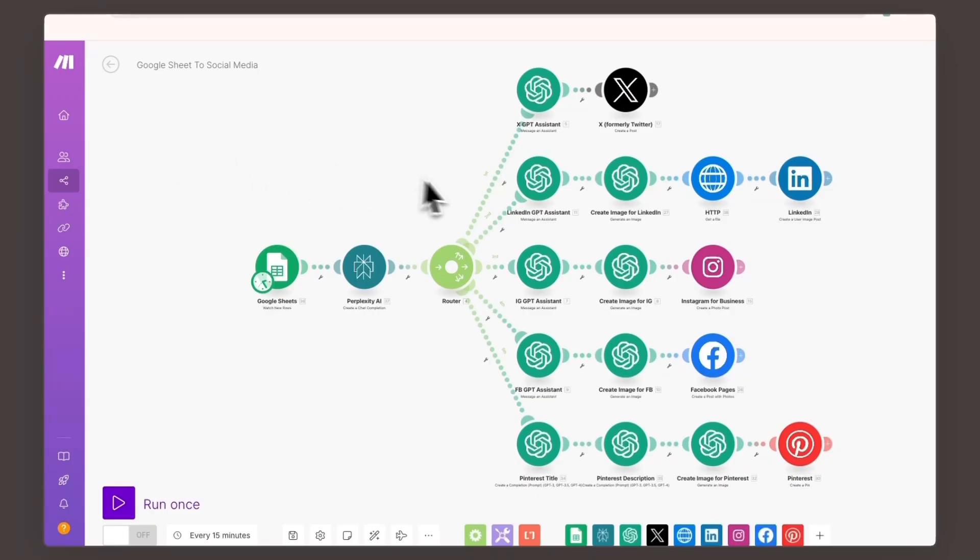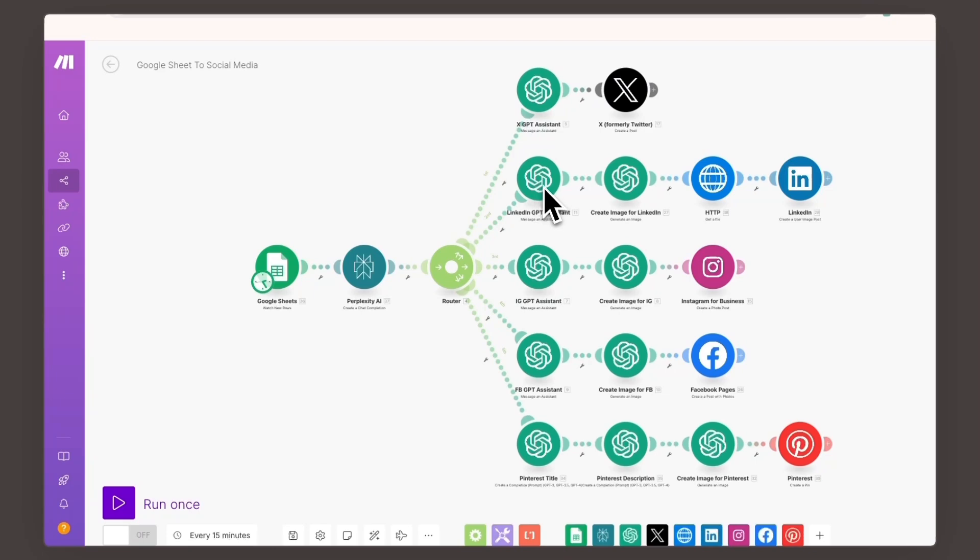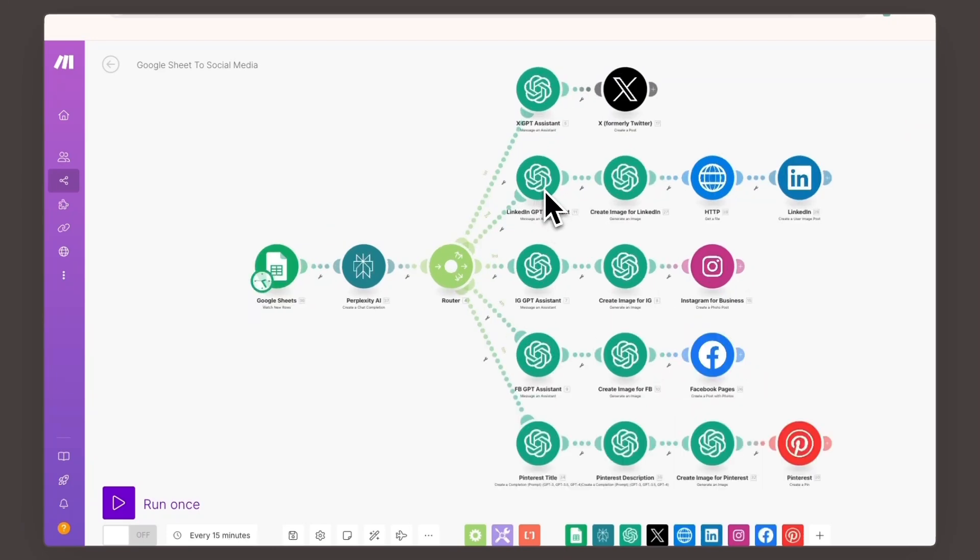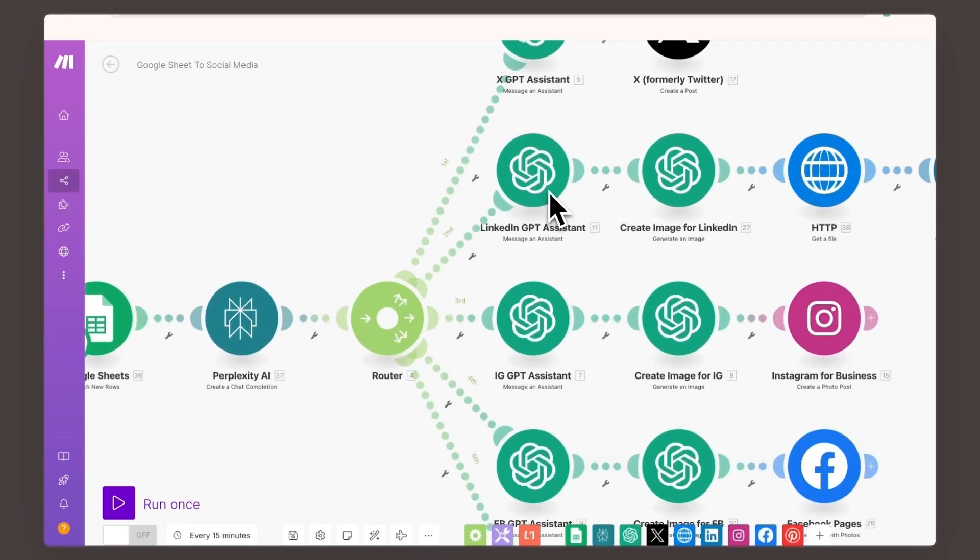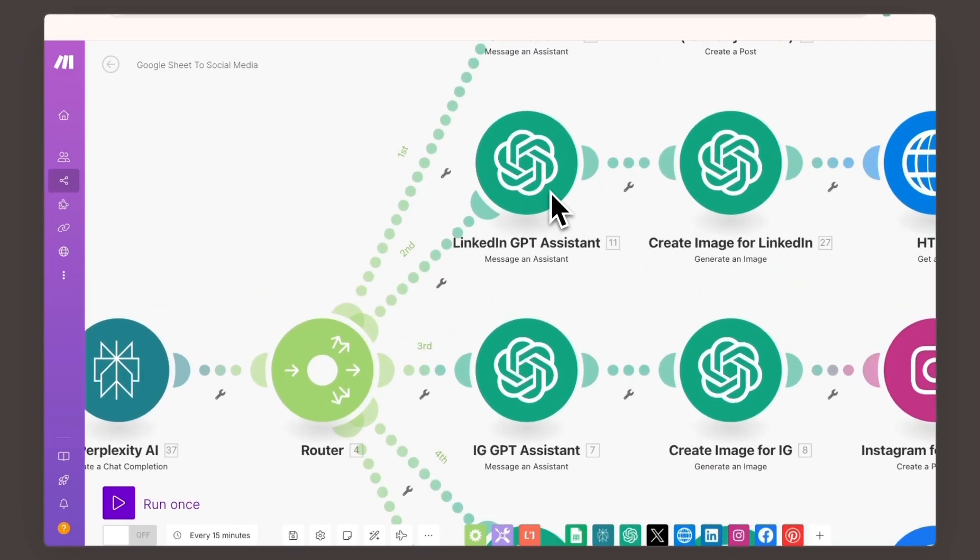Now, what if you want this assistant to automatically handle tasks, like generating posts based on blog content? Easy. I integrated my LinkedIn helper into make.com for full automation.